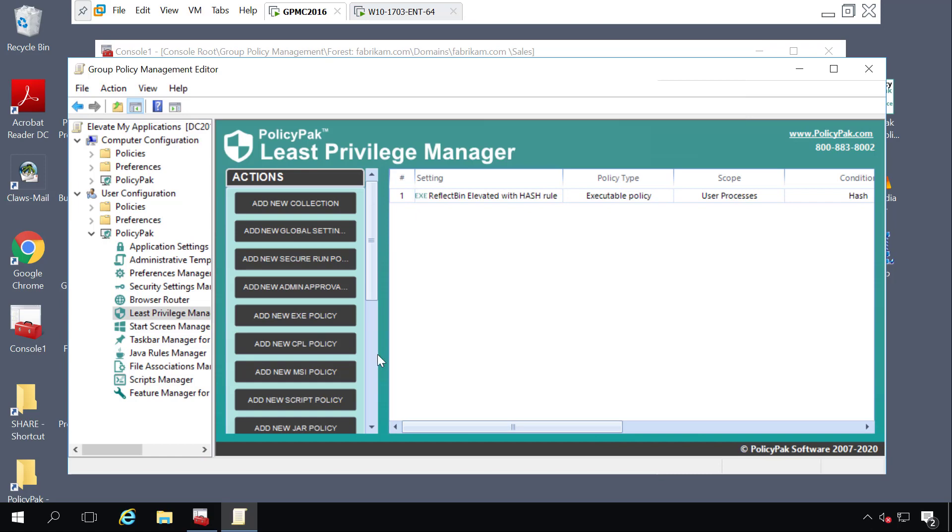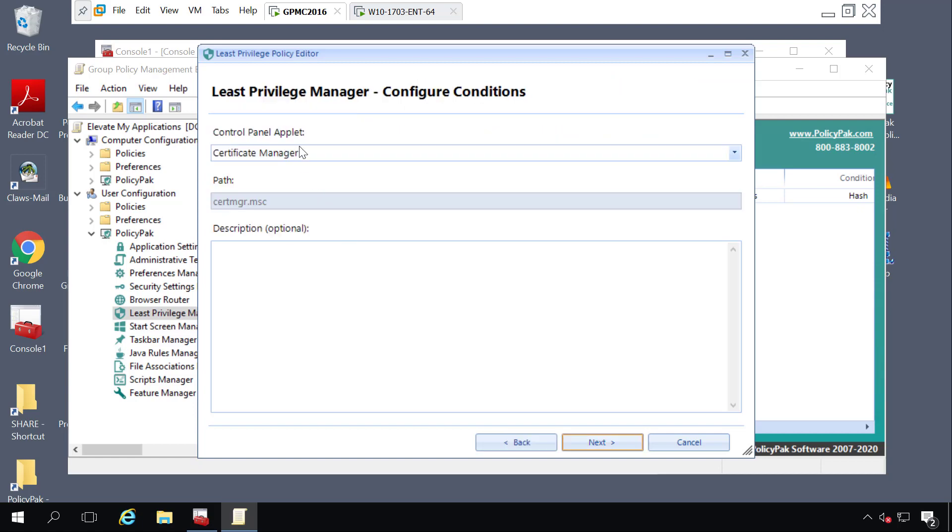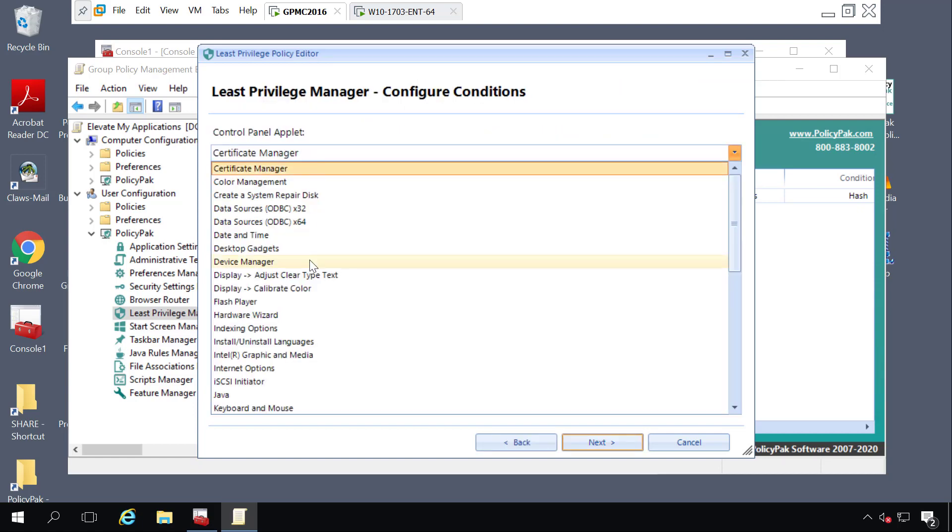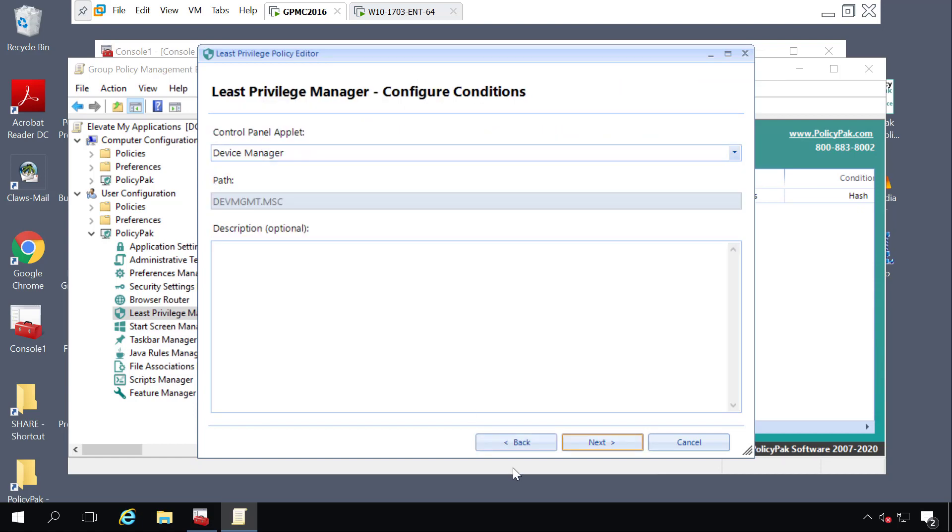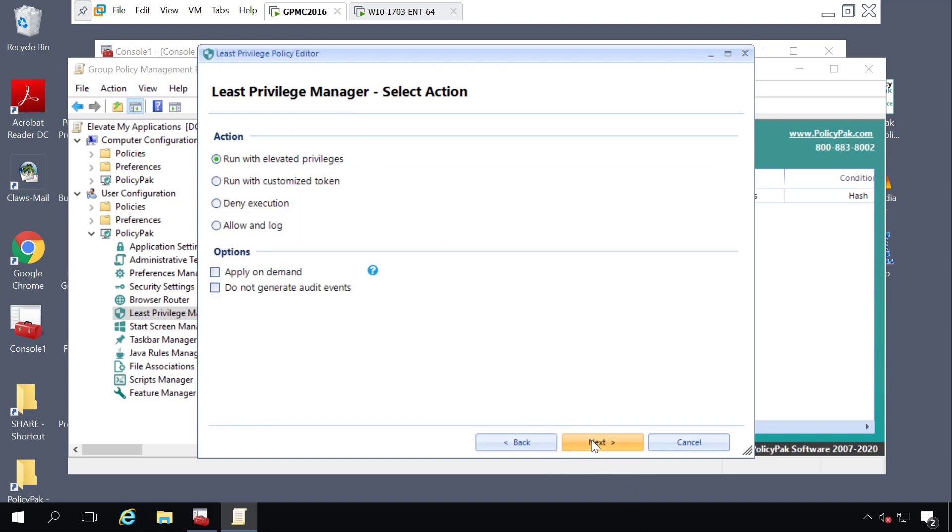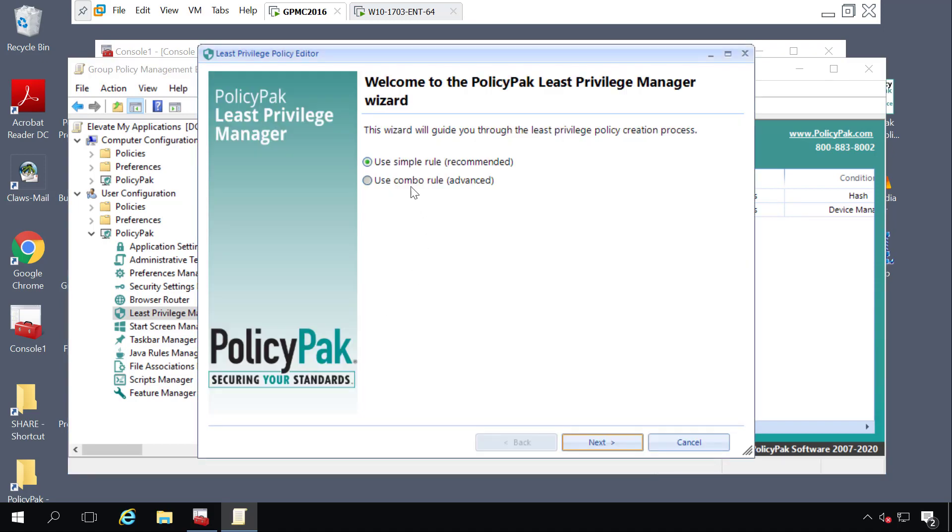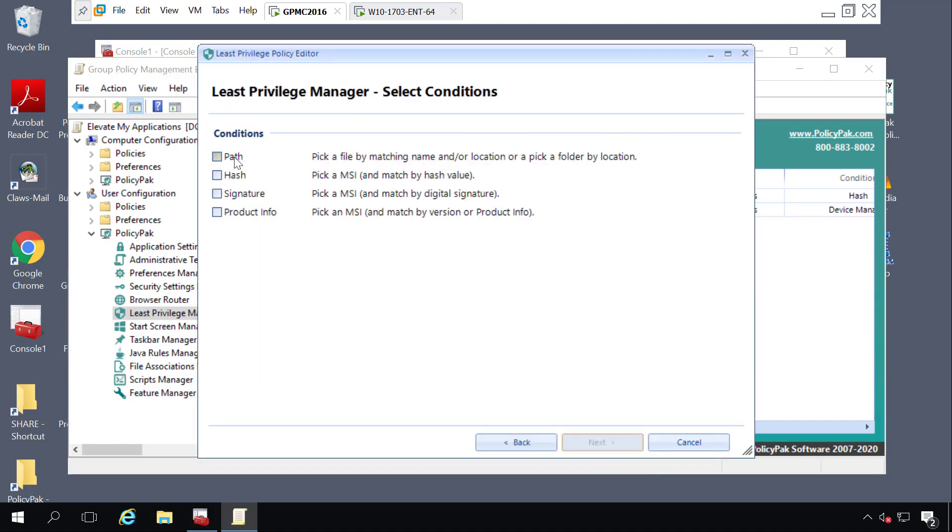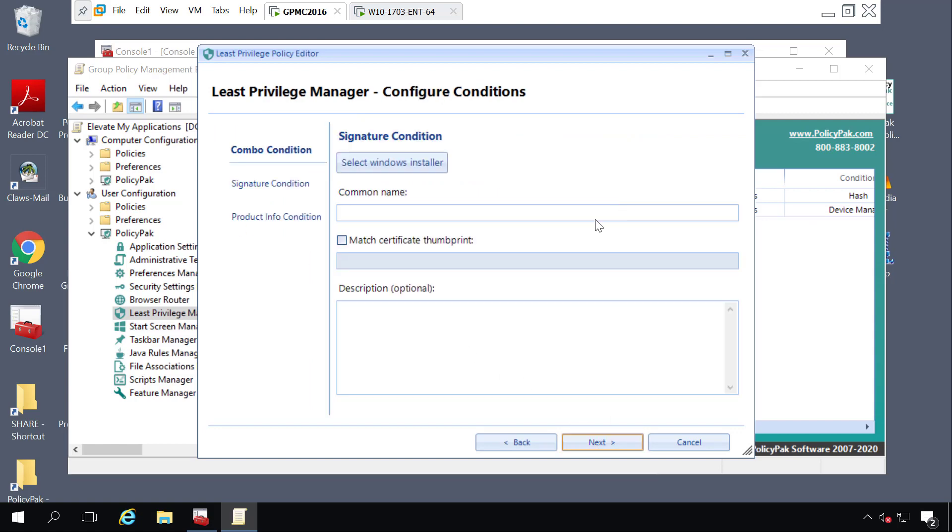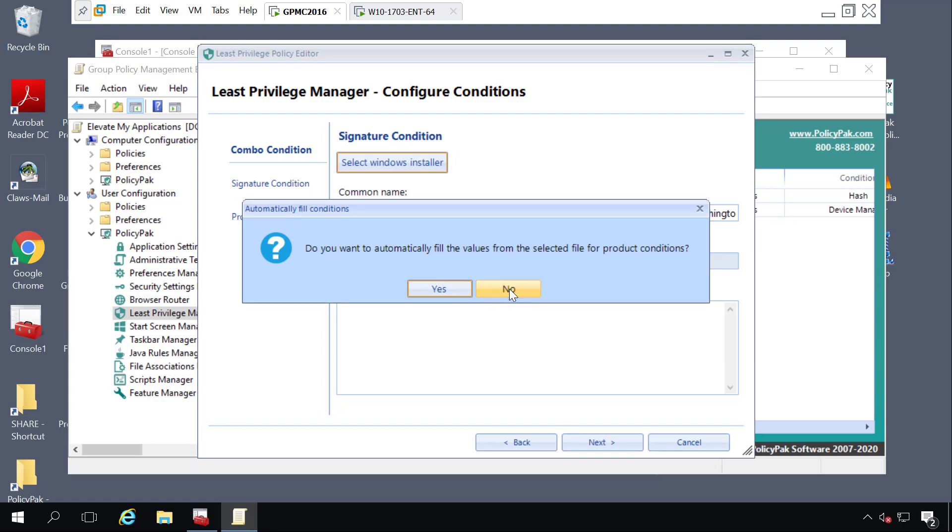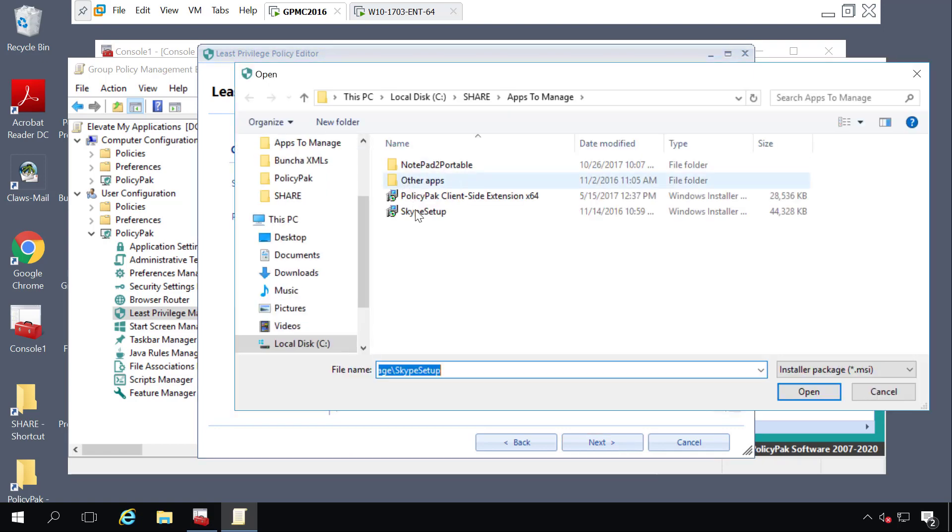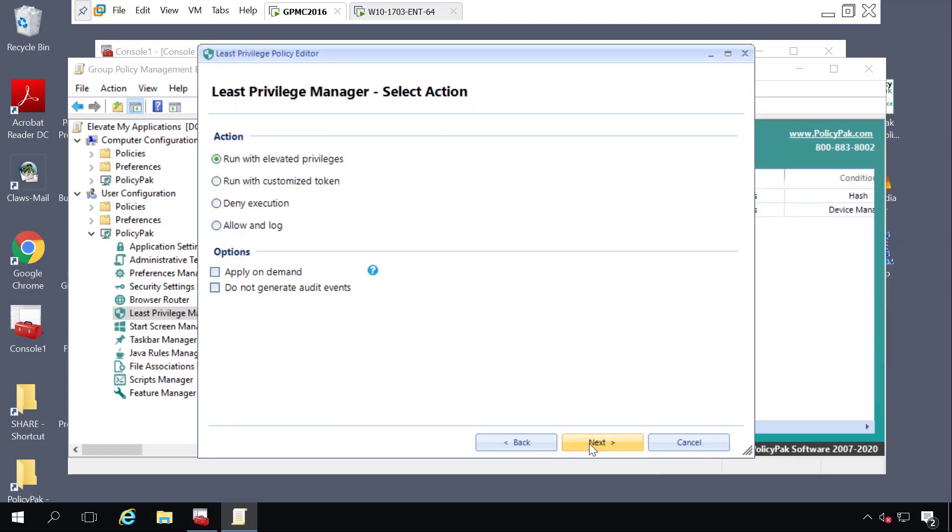Next, let's create a new CPL policy to overcome the device manager's UAC prompt. Here, I'm saying that when the CPL is device manager, then run with elevated privileges once again. Finally, we'll create a new MSI policy, but this time we'll use a combo rule. We'll say that when a file matches the signature and product info of a reference file that we will find right here, then run with elevated privileges.